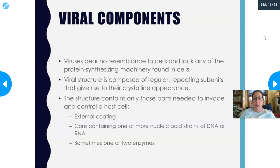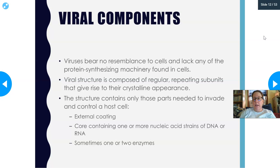Viruses bear no resemblance to cells and lack any protein synthesis machinery — they lack ribosomes, Golgi apparatus, and similar structures. Viral structure is composed of regular repeating subunits called capsomeres, which give rise to a crystalline appearance — that is the capsid. The structure contains only the parts needed to invade and control a host cell: sometimes an external coating, and inside, one or more strands of DNA or RNA — never both.